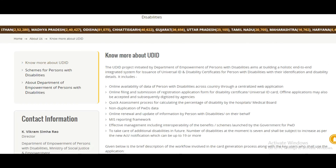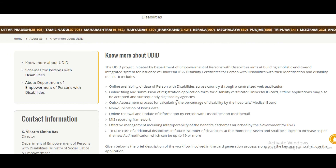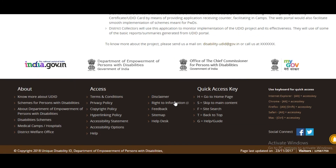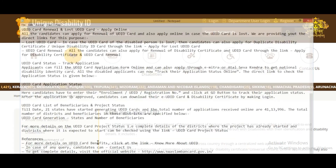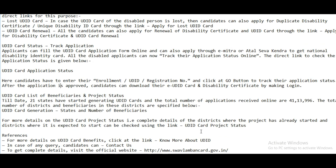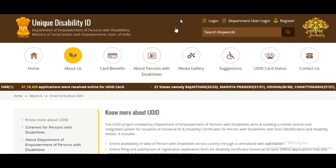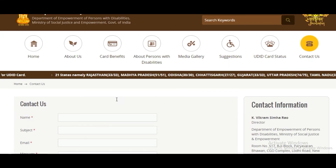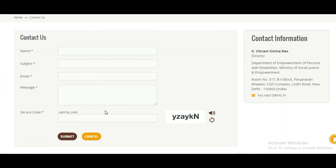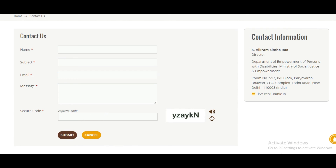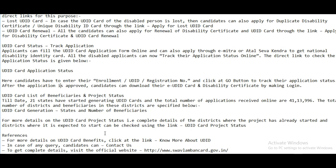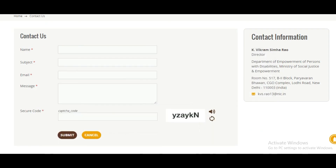You can also know more about the UDID and find complete details. For more details on UDID card benefits, check out the link. For any queries, contact them by submitting your name, subject, email, message, and security code, then click Submit. This is the official website for complete details.